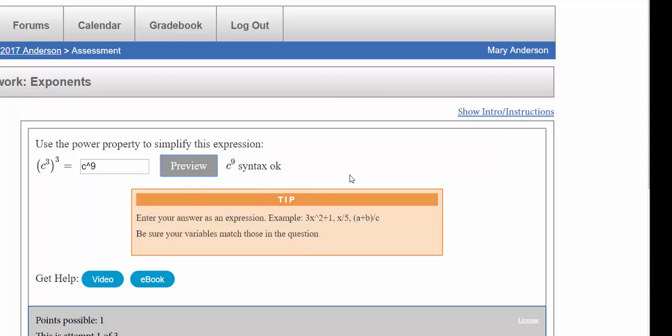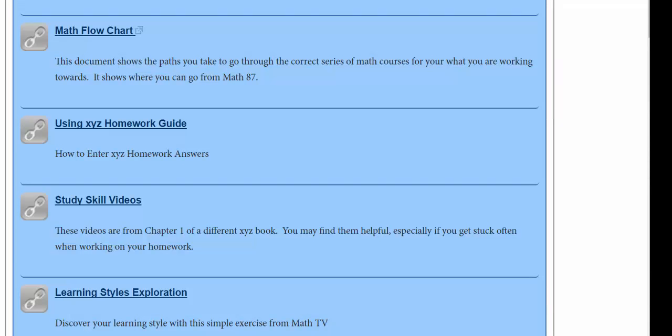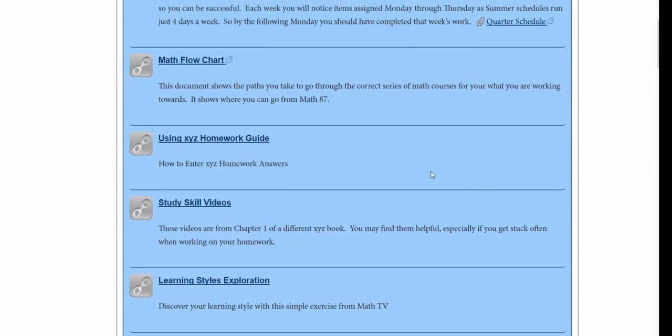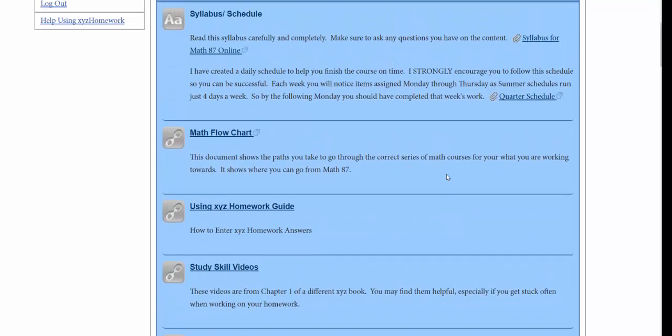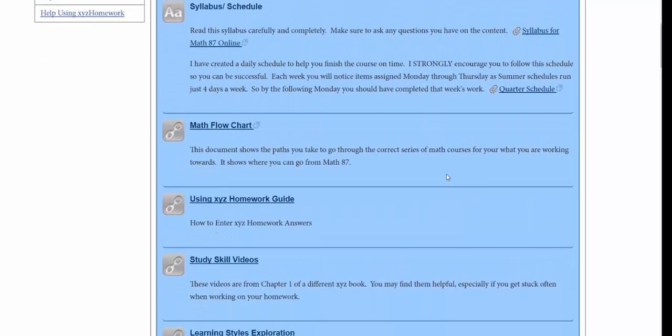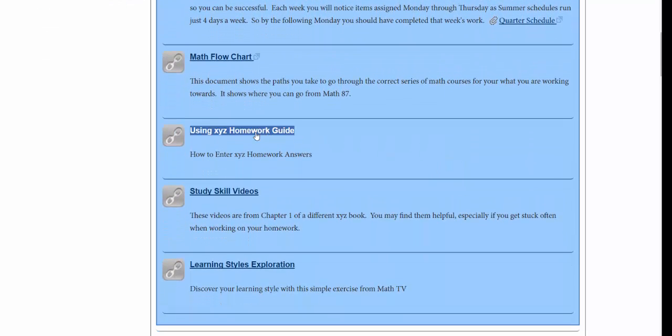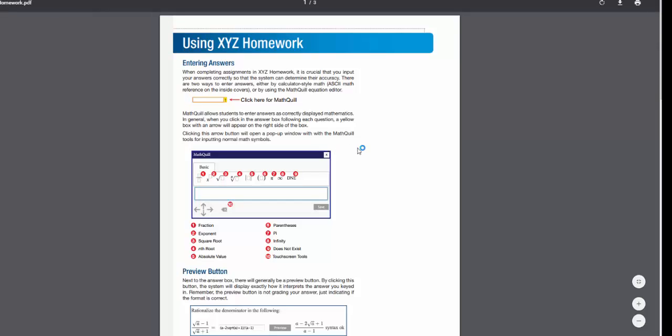As you go through the quarter you'll get familiar with the different types of ways to type it in or using the MathQuill box. You can refer back to the calculator style entry table or the math tips that they have for using MathQuill in the XYZ Homework guide. Remember the XYZ Homework guide can be found underneath course management. You just click on the link and it brings up the document. It's a PDF that you can then download to your computer.